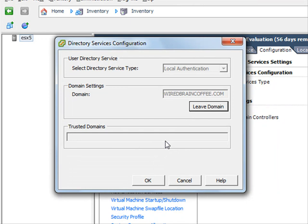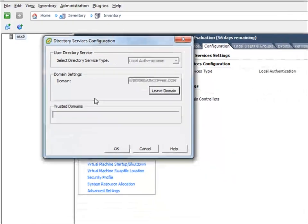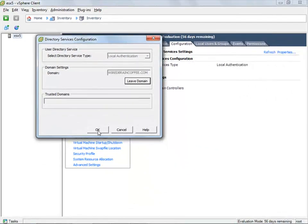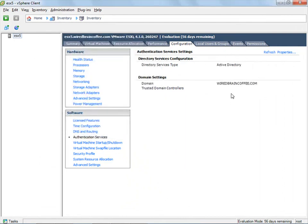And there we go. This ESXi server is now a member of the Active Directory domain, wirebraincoffee.com. I'll say OK, and you can see Active Directory has now been configured as the directory services authentication type.